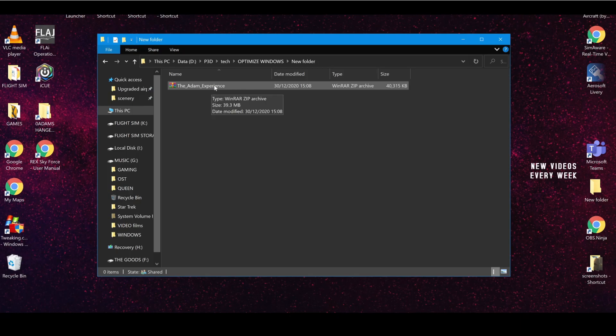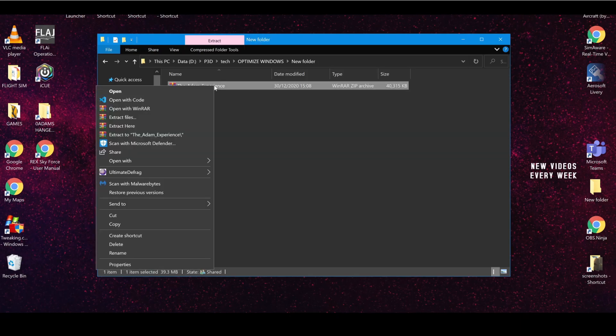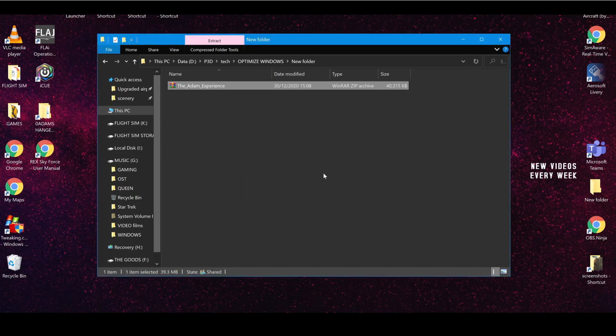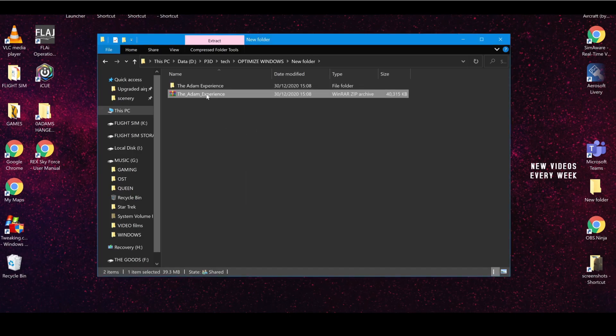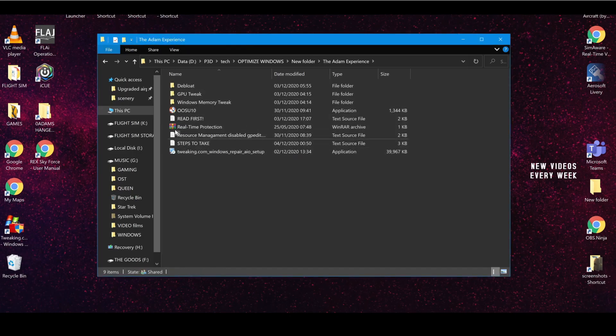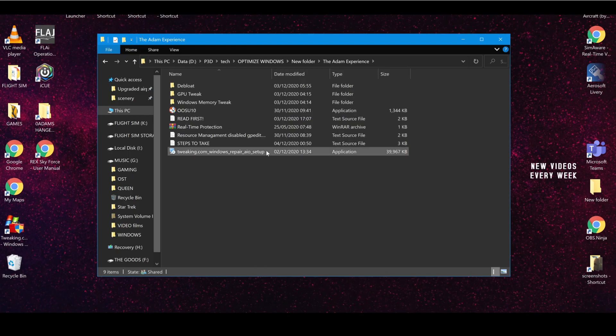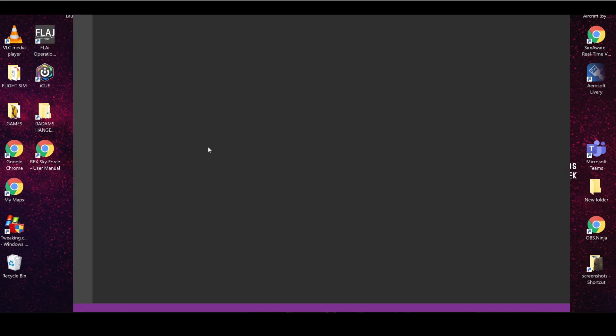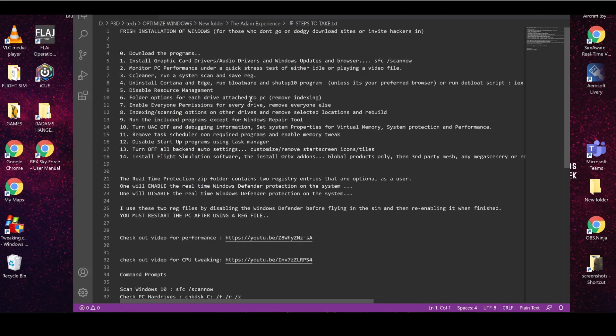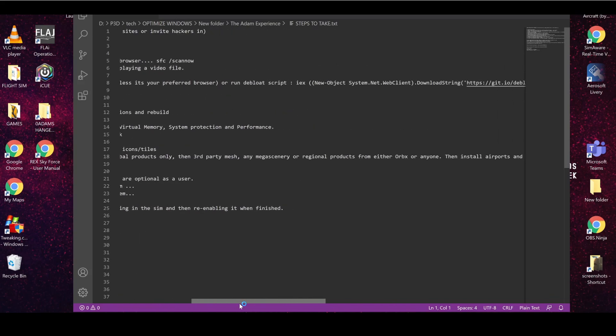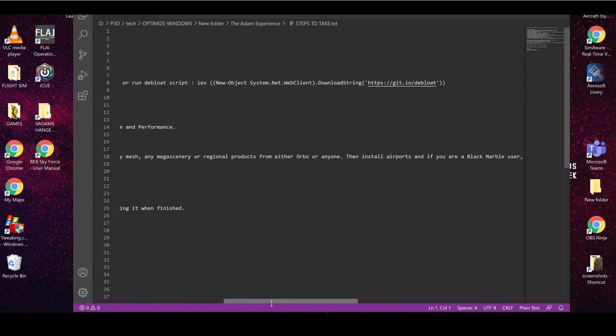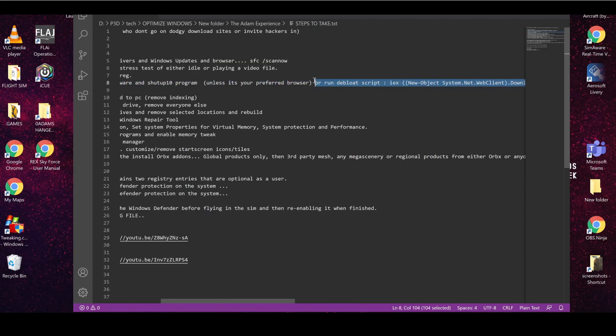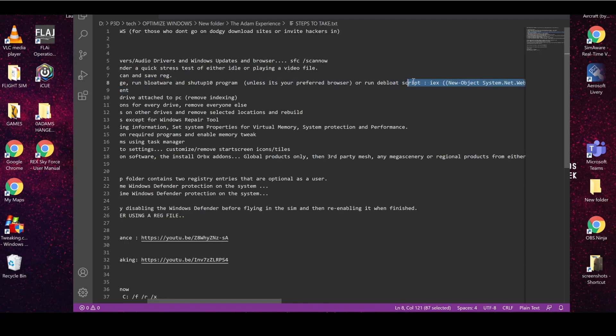And you just need to extract it. Now once it's extracted, you basically go in. There's a lot of stuff in here you don't need to worry about. Basically the Steps to Take document here is what you'll need to look at, and you're looking for this entry here.